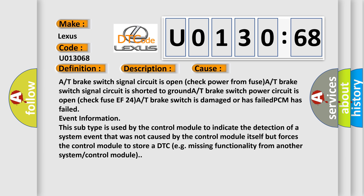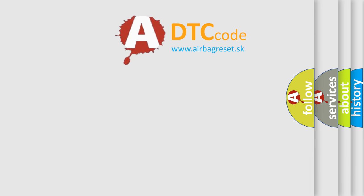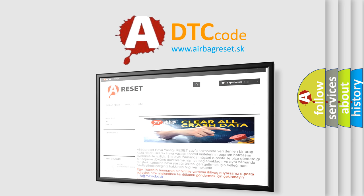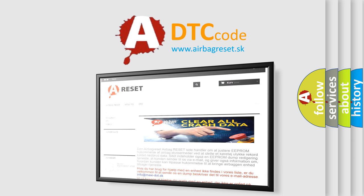The airbag reset website aims to provide information in 52 languages. Thank you for your attention and stay tuned for the next video.